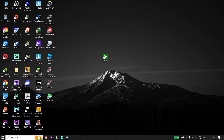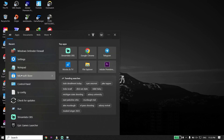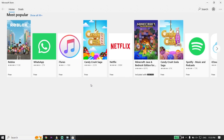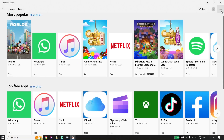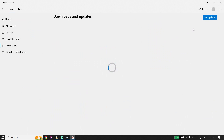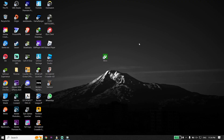If that didn't work either, open Microsoft Store and wait a few seconds. Click the three dots in the top right, then click Downloads and Updates. Click Get Updates and update the Xbox app to the latest version. This is the last solution I know to fix Xbox app not downloading or not installing on PC.